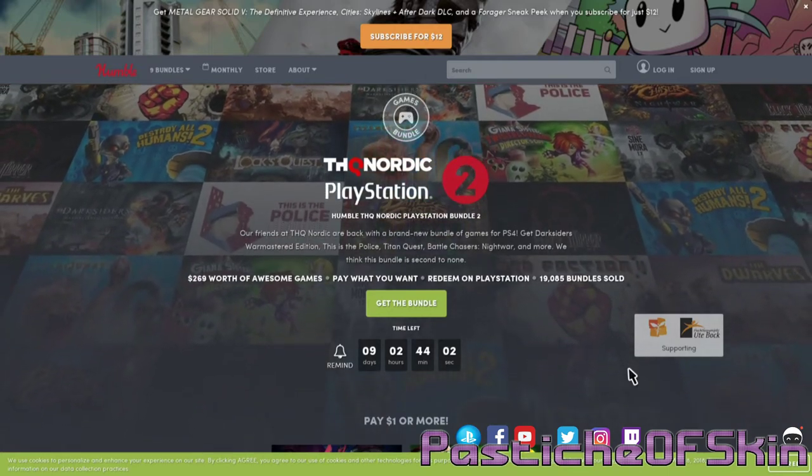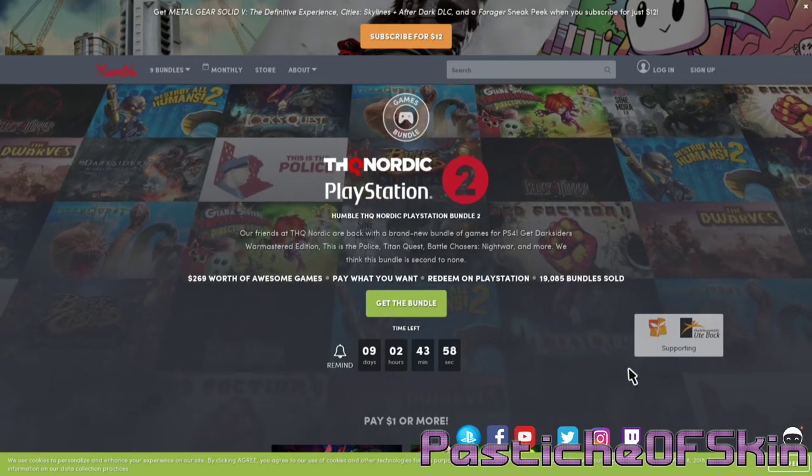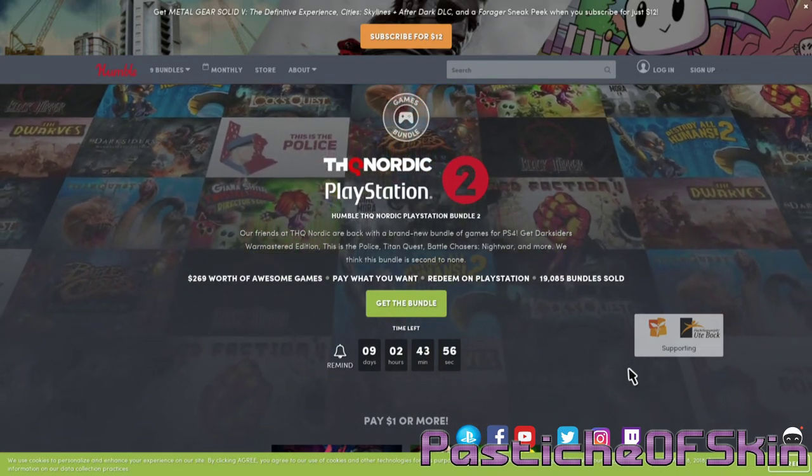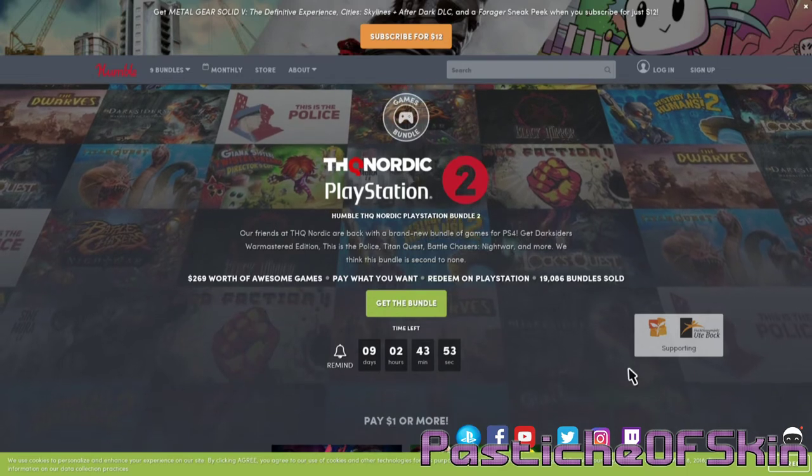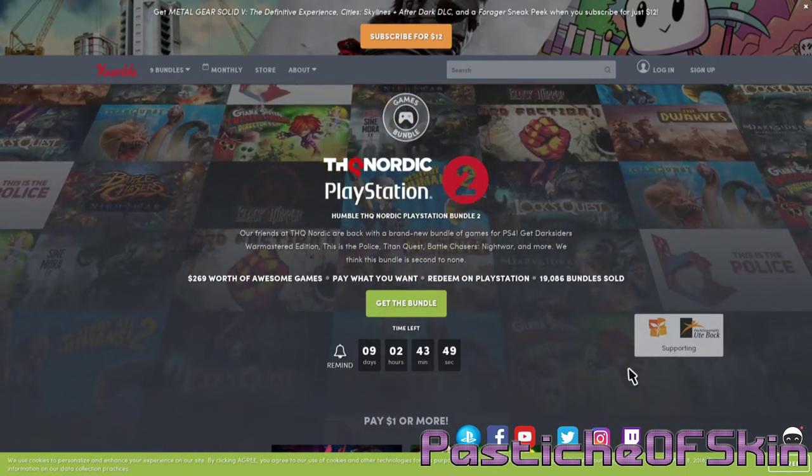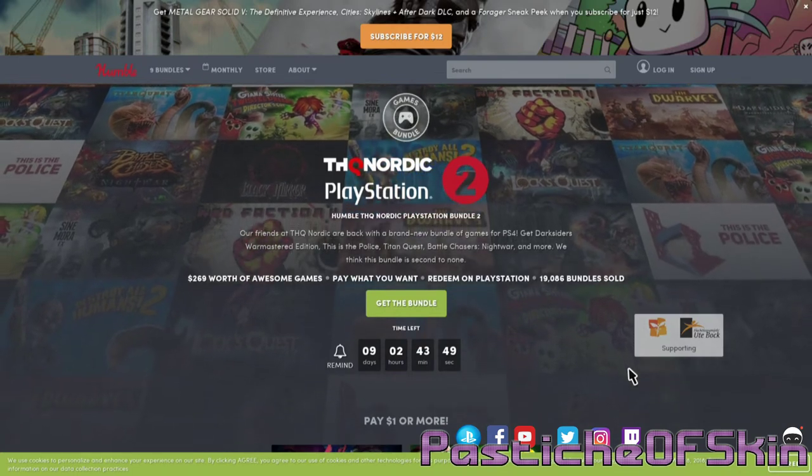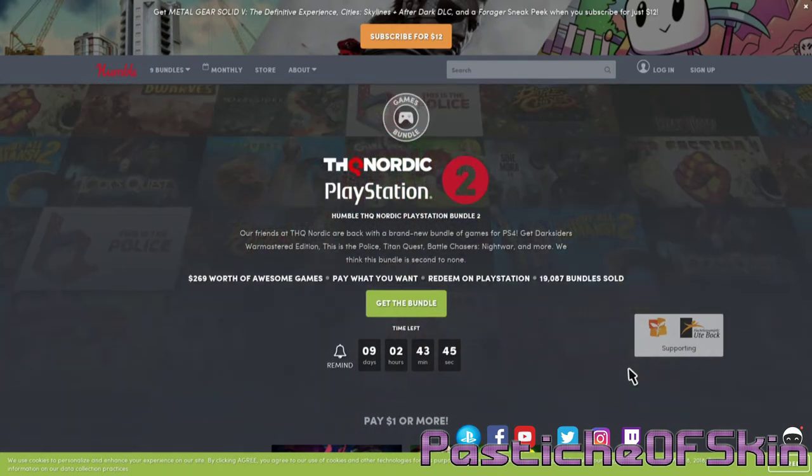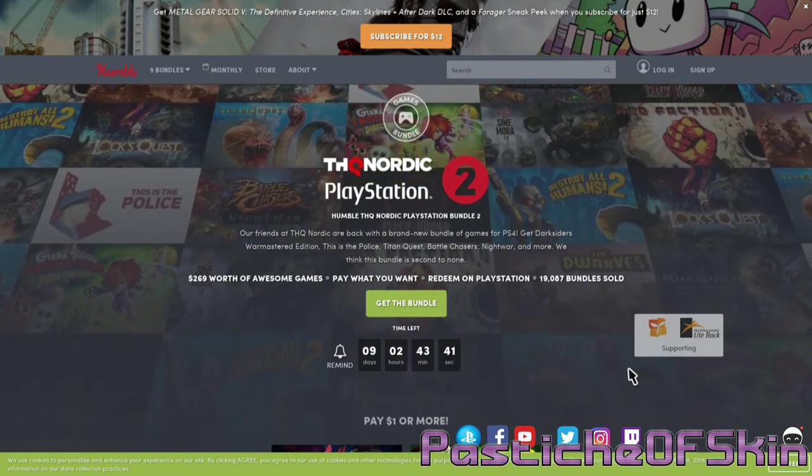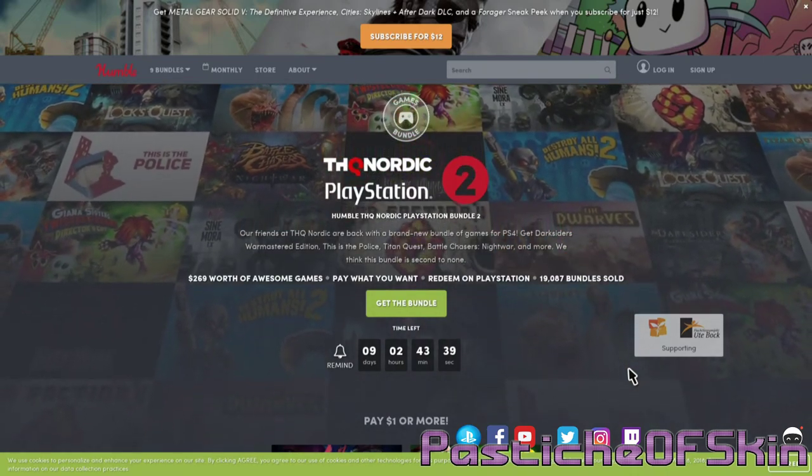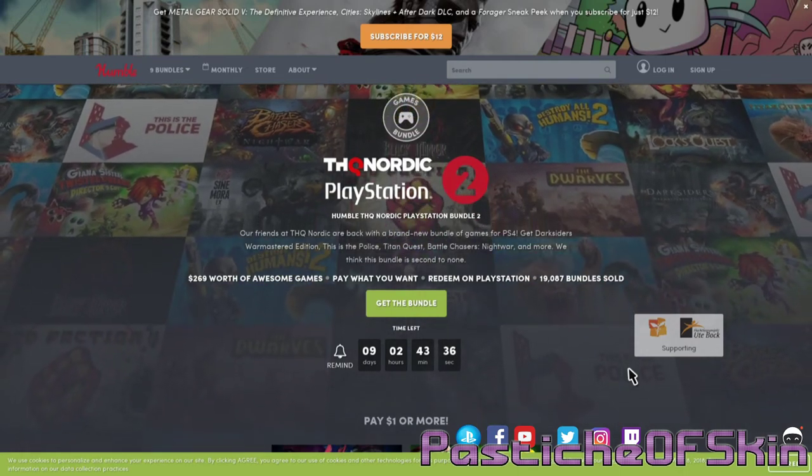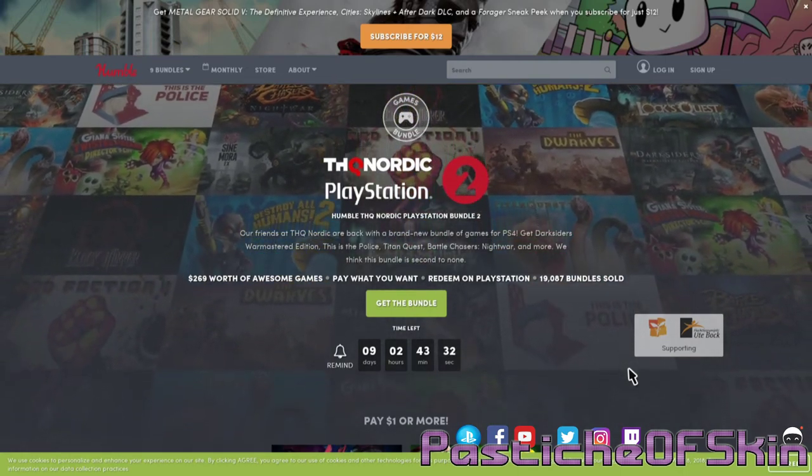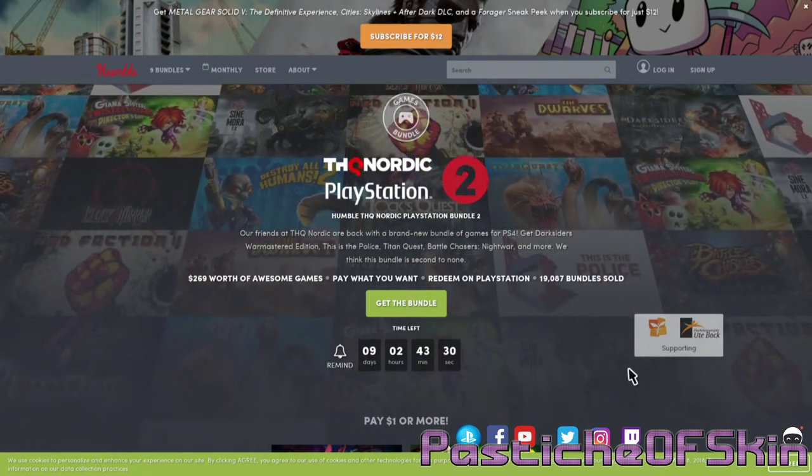I personally don't because I don't play PC games as much, so I only go for the console bundles as they come along or any good book bundles or audiobooks. So yeah, the THQ Nordic PlayStation 2 Bundle - good selection of games. I personally always support the console bundles because I just want them to do more of them. It's a problem that they don't do as many as they do.